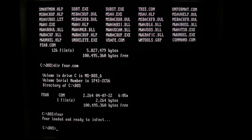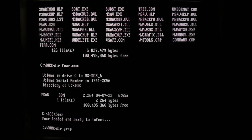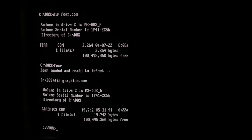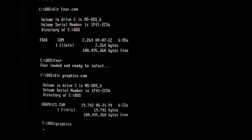So FEAR - we run it, and we have the ominous message: 'FEAR loaded and ready to infect.' Now any sensible person would probably turn their PC off at this point, but we're going to press ahead and see what it does. Our old friend, Graphics.com - as always, 19,742 bytes - but when we run it, FEAR will infect it. And in this case it will crash the machine so completely, I have no choice but to hard reset.